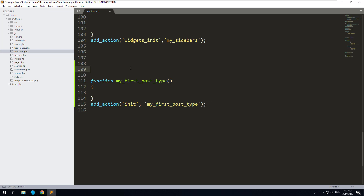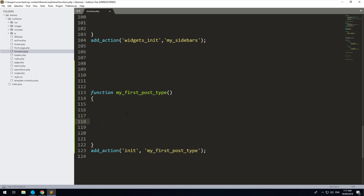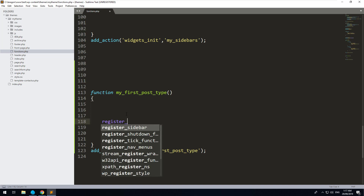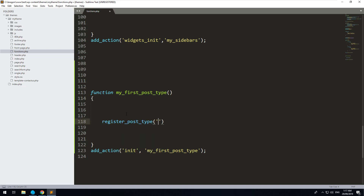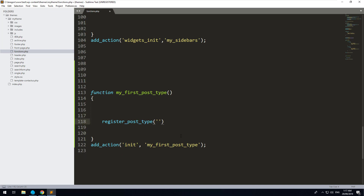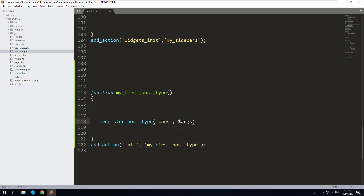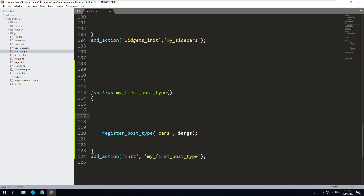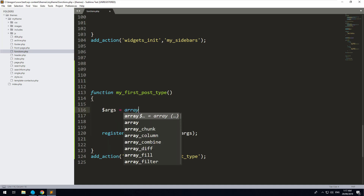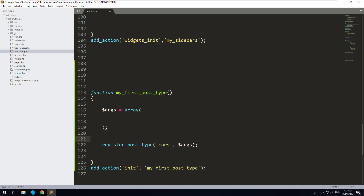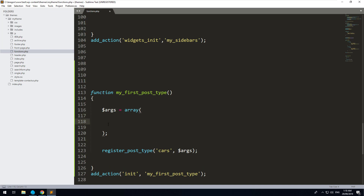Now within our function we firstly want to use a WordPress function called register_post_type(). Inside there we want to call it what our post type is going to be called — so we're going to call it 'cars'. We're also going to inject our options, so we'll create a variable called args and make it an array. Within this array we'll put all the options we want for this specific post type. There are many options and you can Google them for the register_post_type function.